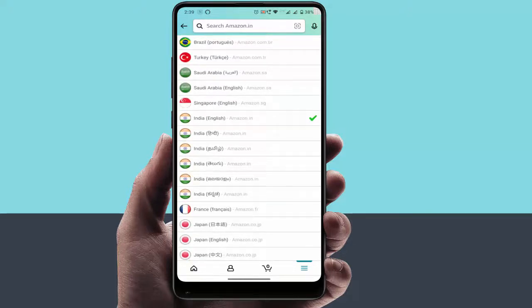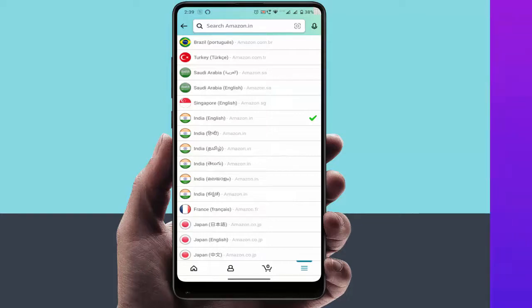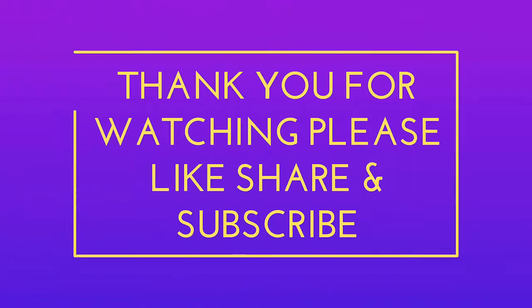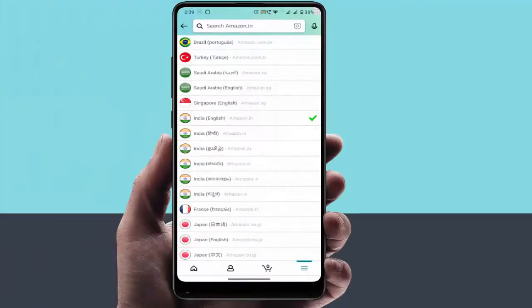So that's it for today. This is a short and very simple video. I am making this video for my subscribers. Hope you enjoyed it. If you did, please don't leave without liking, sharing, and subscribing to our channel. Thank you very much.